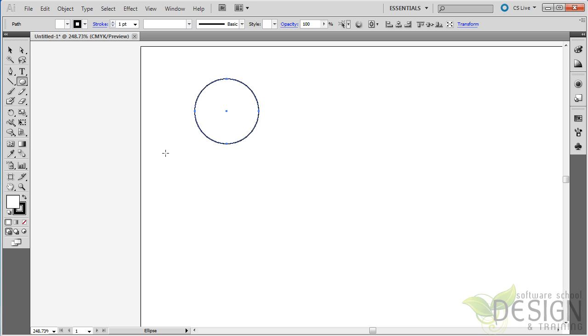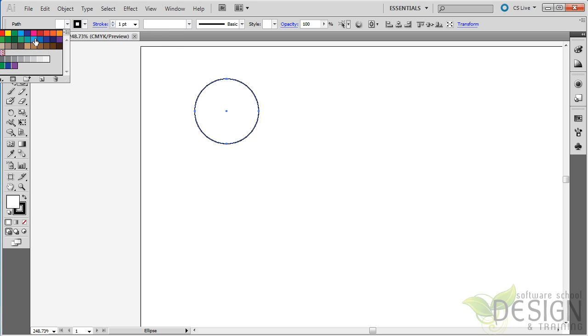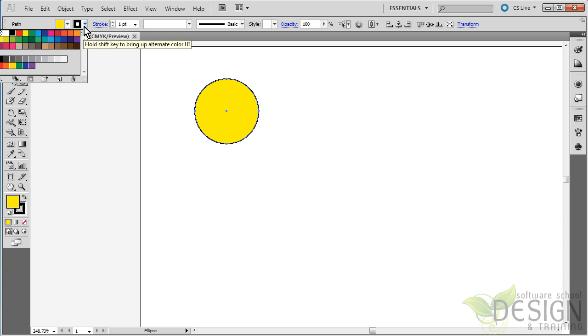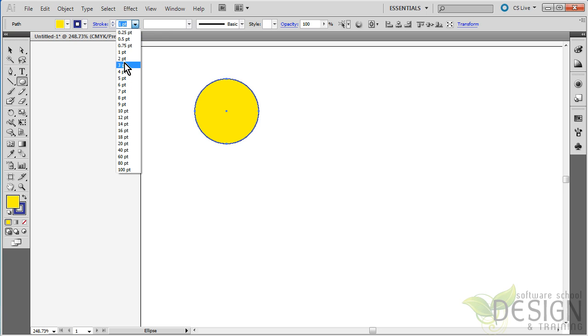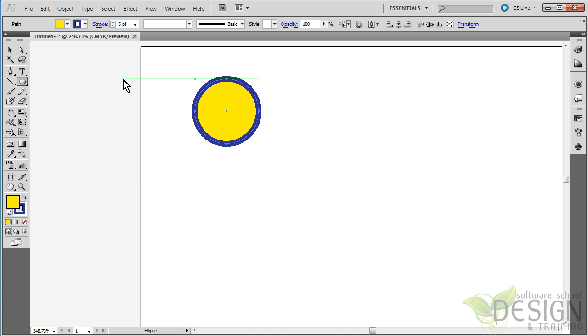I want that to be a little bit more interesting. So I'll go up here and choose a yellow fill and a stroke that's maybe navy blue. And I want that stroke to be a little thicker, so I'll go over here and do maybe five points.